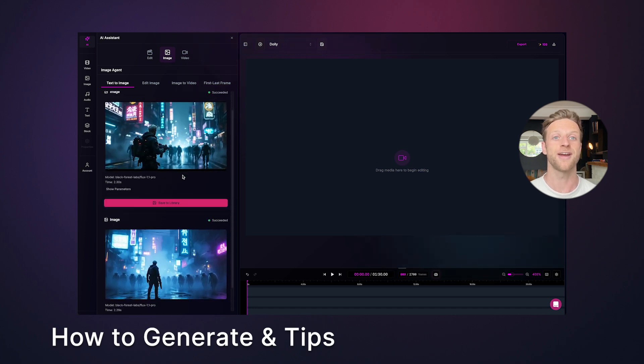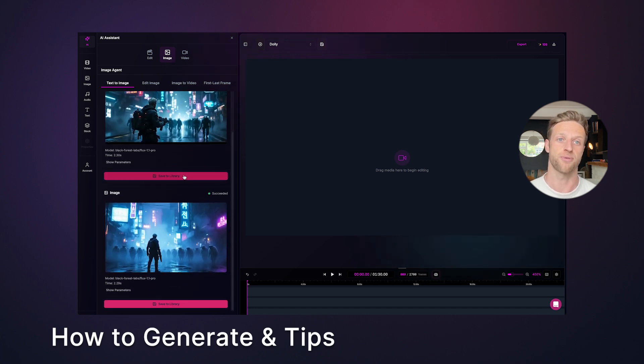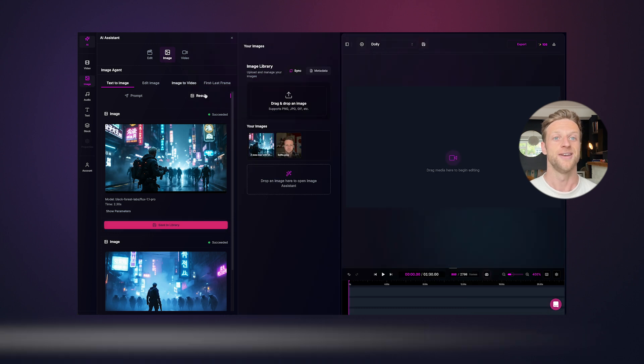If your output isn't quite right, you can tweak the prompt or click generate again. Then, once you're happy, save it to library.